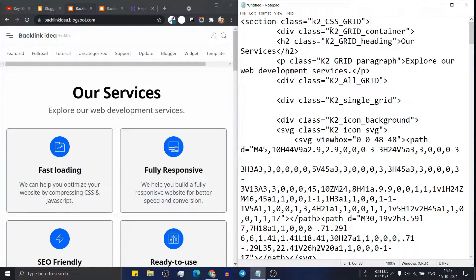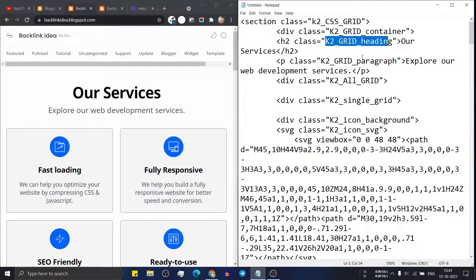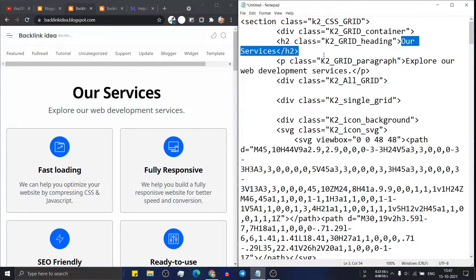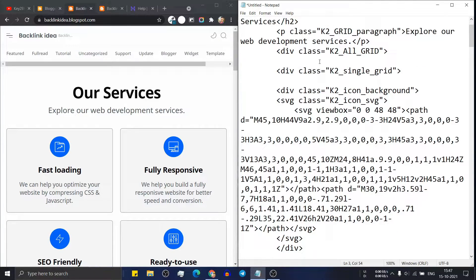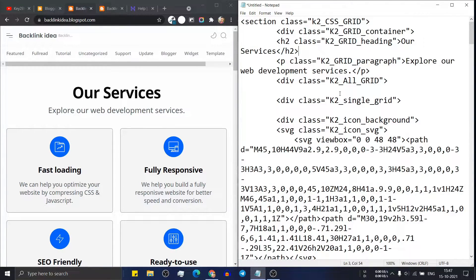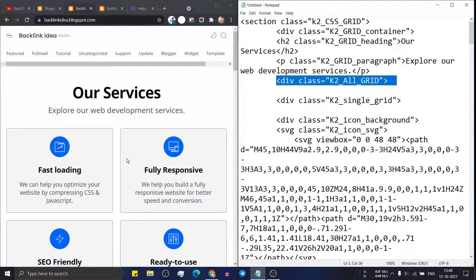Next is the grid container and then the k2 heading container. In the heading container you add the main heading like 'Our Services'. You can easily change this text, and then add a paragraph like 'Explore our web development services'. Below that is the all-grid section which covers the whole section.